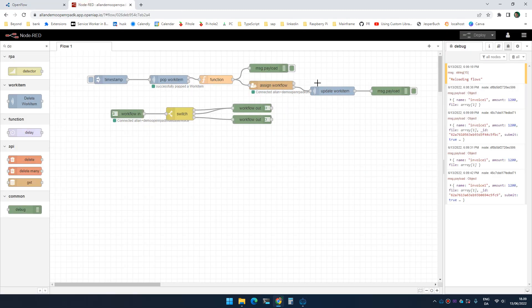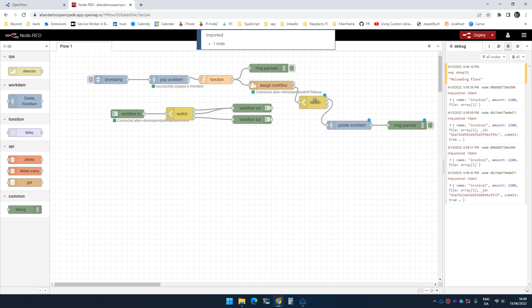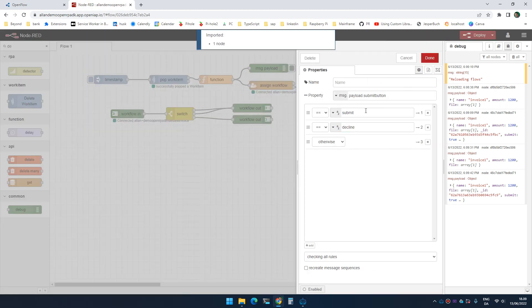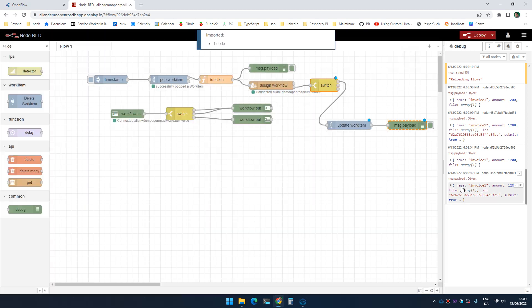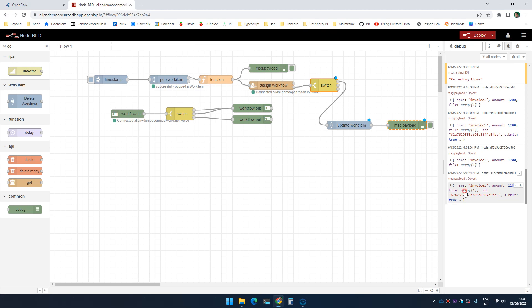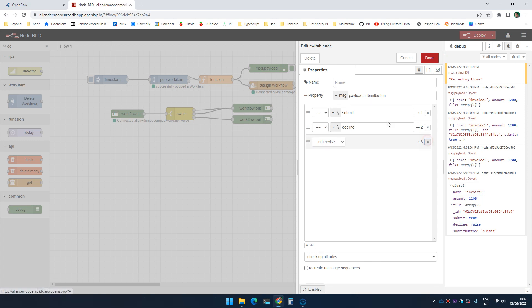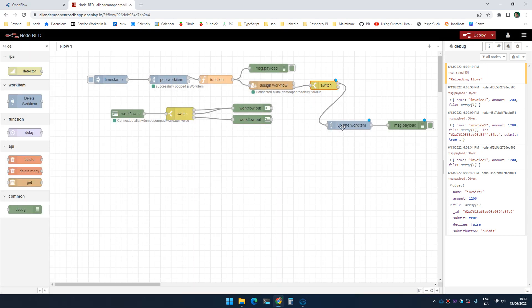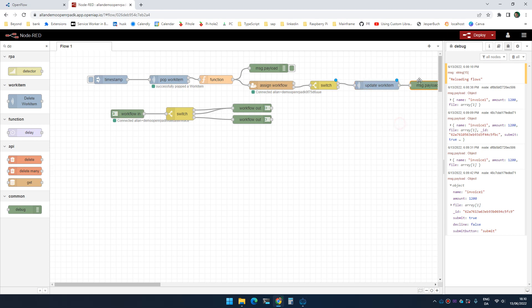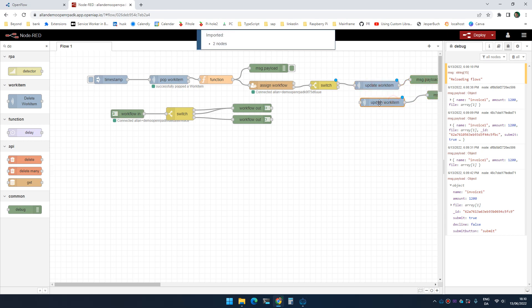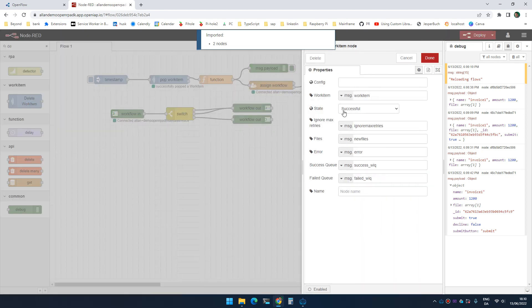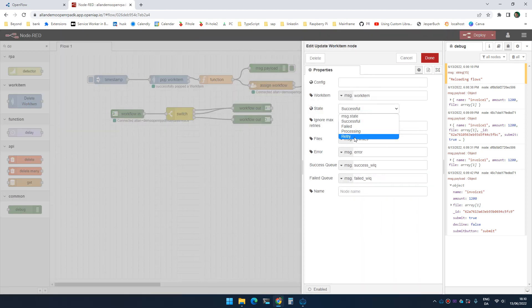So I could actually now add some logic here and say in case, so we could say here if the button is submit, it's top. So here it is successful. And we could say down here, here it is failed.